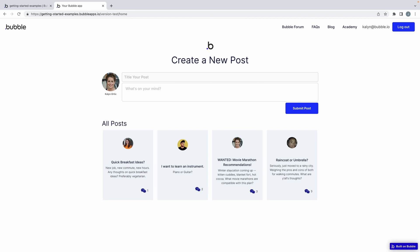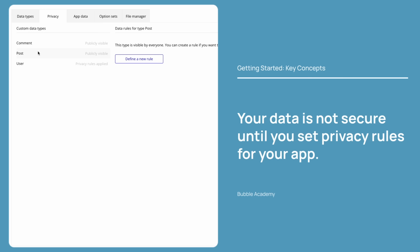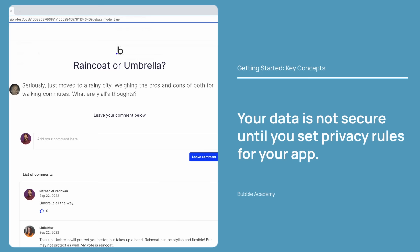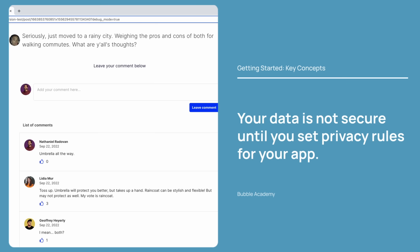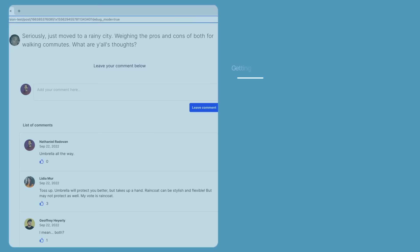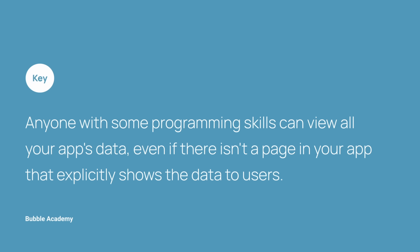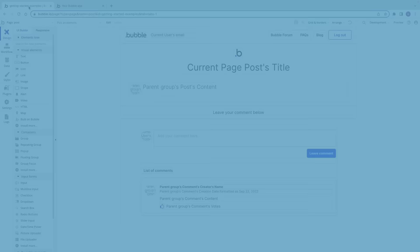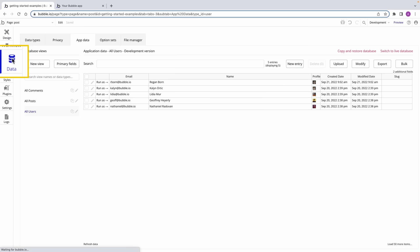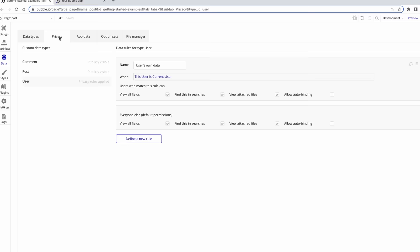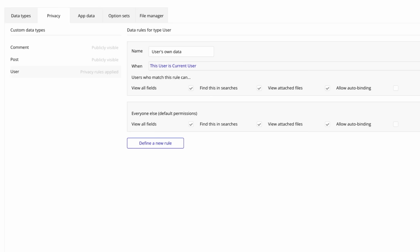Now that we've seen how it all interacts, we need to make sure only the users with the right permissions have access. To do this, we're going to create our first privacy rule. By default, your data is not secured until you set privacy rules. All data created by your users or yourself can be read by anyone. This is appropriate for things such as comments on a blog, where you'd want to share it with the world. However, many apps involve users submitting information that you don't want to share with the world, such as their names and emails, or comments meant only for people they already know. Anyone with some programming skills can view all of your app's data, even if there isn't a page in your app that explicitly shows the data to users. Privacy rules are enforced on the server, which makes them secure.